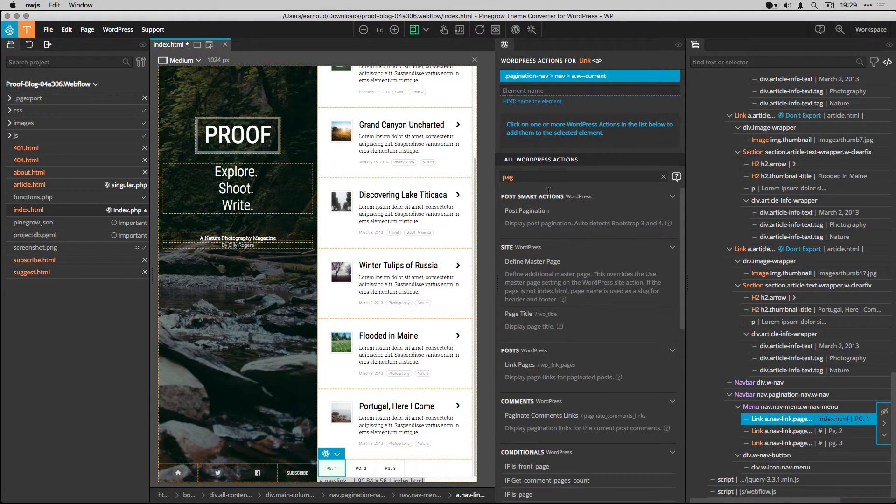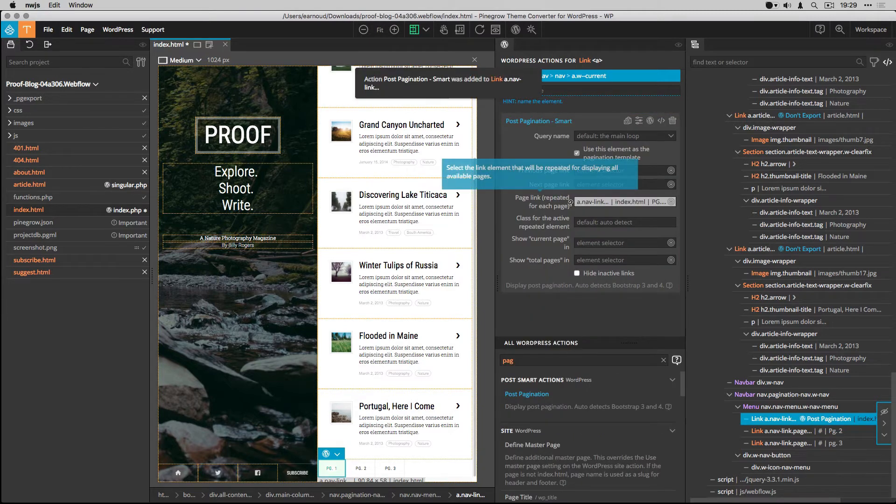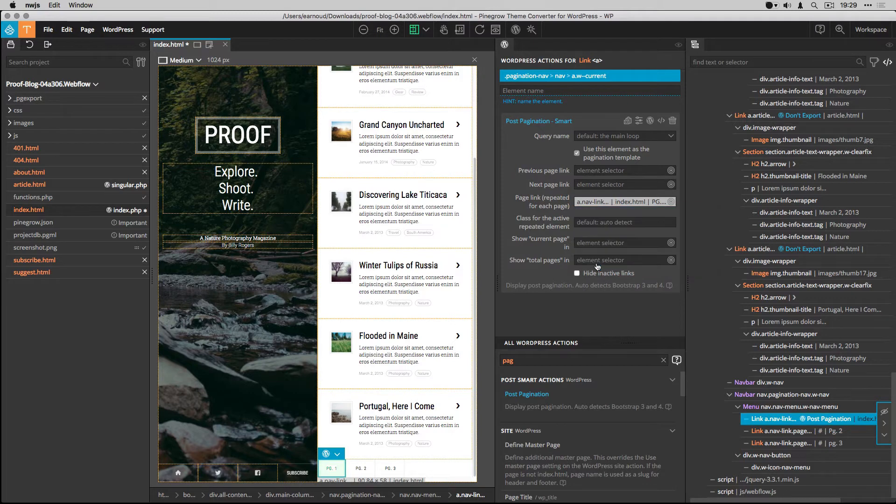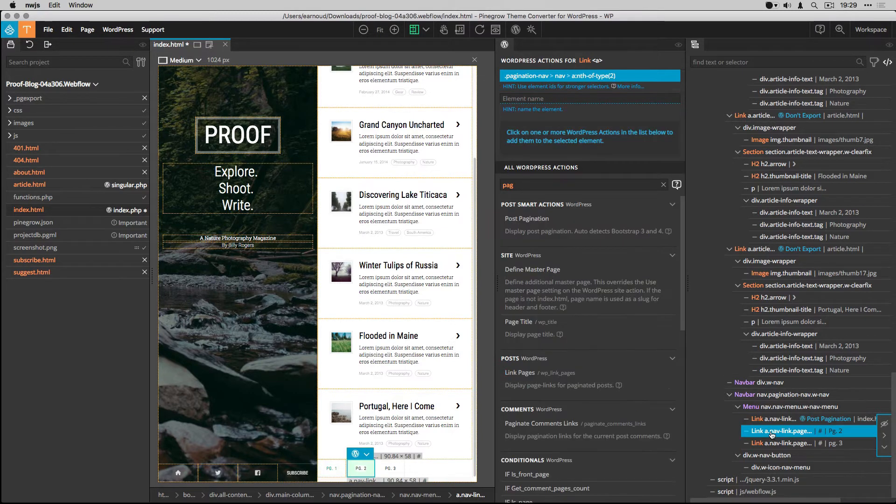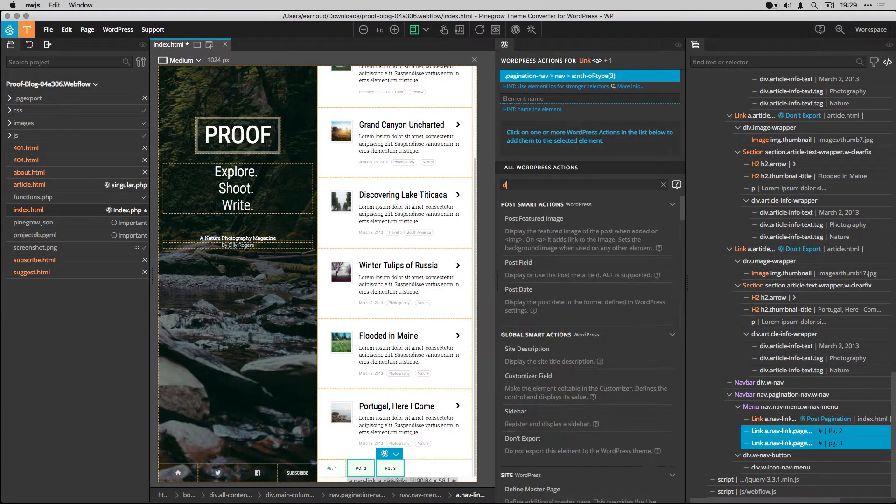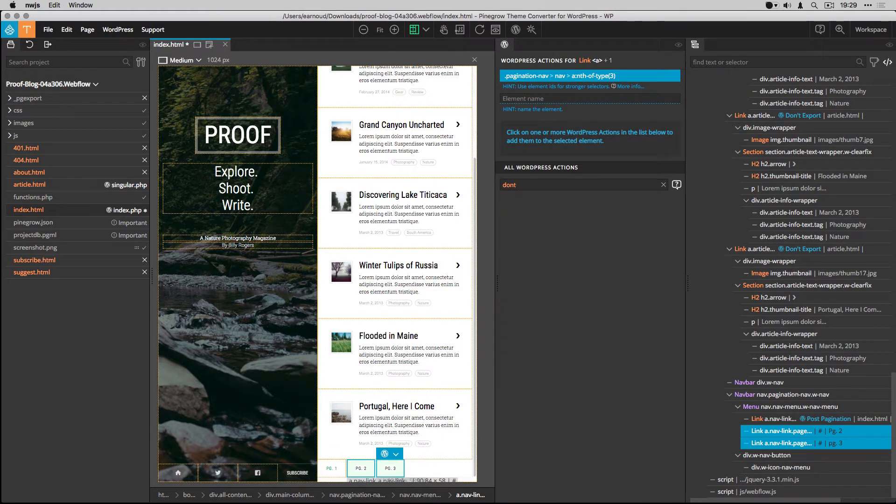I add the post pagination smart action. I confirm that the link will be the element that will be repeated for each available page. And that's it. I just have to set the Don't export action to the other unnecessary links.